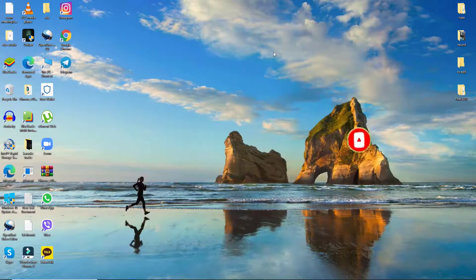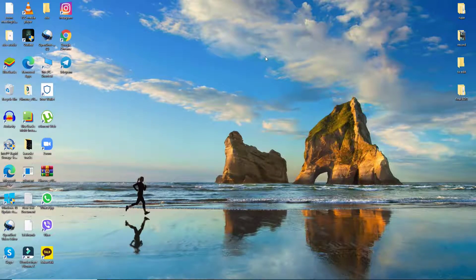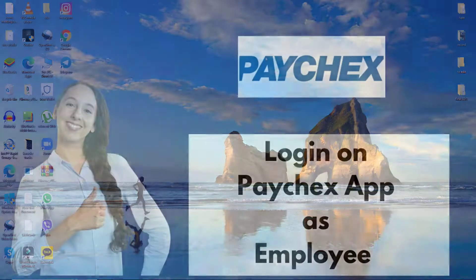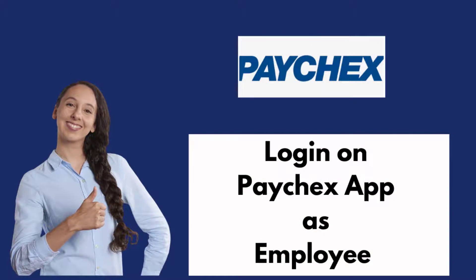Paychex is an American provider of human resource, payroll, and benefits outsourcing services for small to medium-sized businesses.